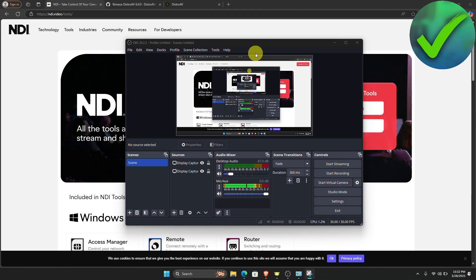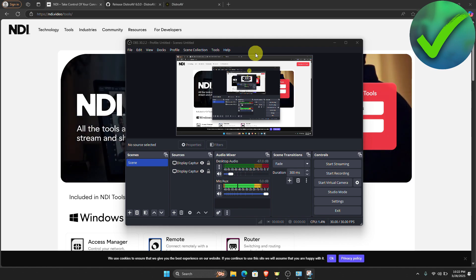How to add NDI plugin in OBS. That is what I'm going to show you guys in this super quick NDI tutorial. So let's get into it.